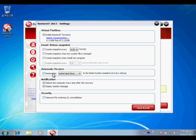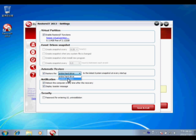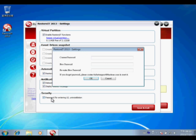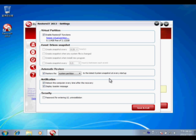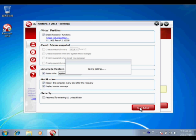Please choose automatic restore, and then choose the system partition. In security, you may create your own password if you want, and then go back to the main page.